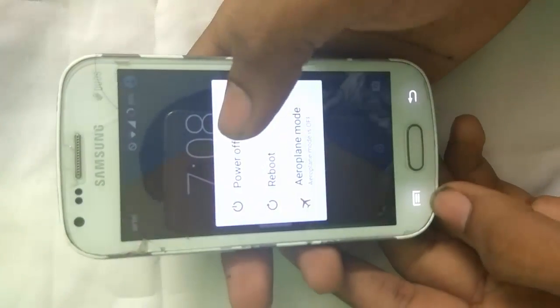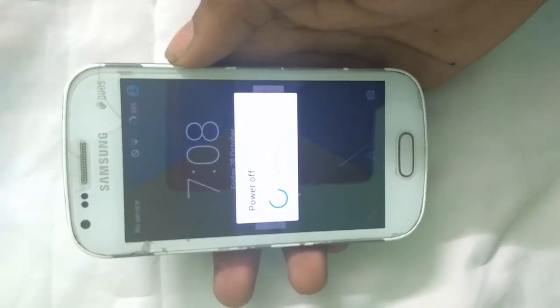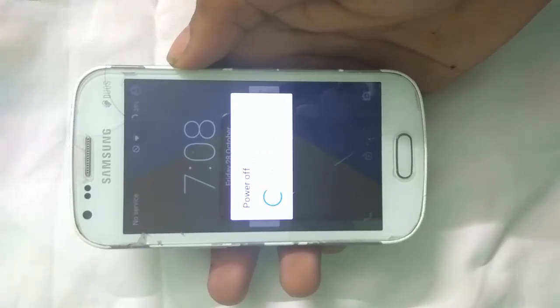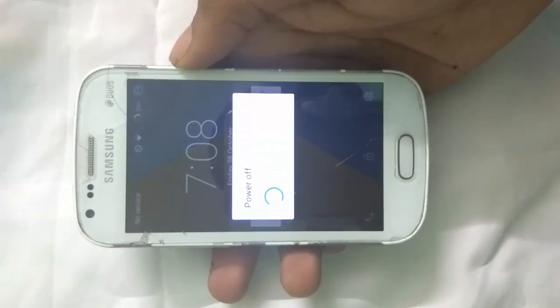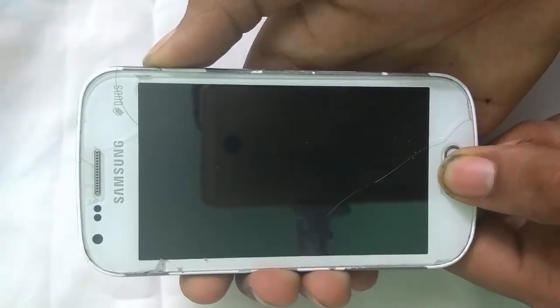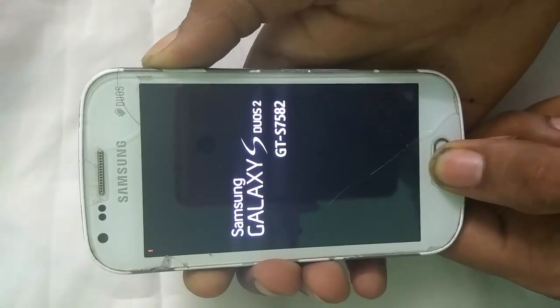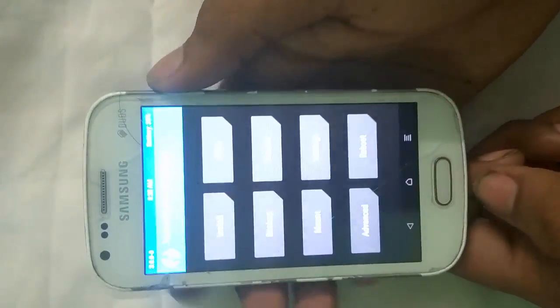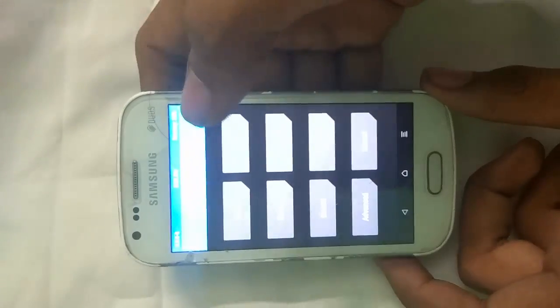First of all we have to power off our device. It will take some time. Now you can see the device has been completely powered off. Now we have to use that key combination of the power key, home button, and volume up key — three of them together — so that we can enter into TWRP recovery. And make sure to have TWRP 3. If you don't know how to install TWRP recovery, you can check the description box and go directly to that installation process to install recovery on your device.